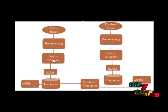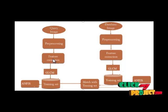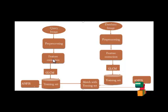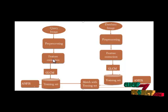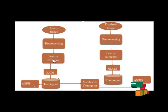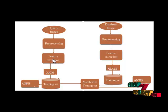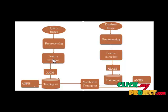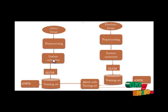Feature extraction is when the input data to an algorithm is too large to be processed and it is suspected to be notoriously redundant, then the input data will be transformed into a reduced representation set of features. The transformation of the input image into the set of features is called feature extraction.